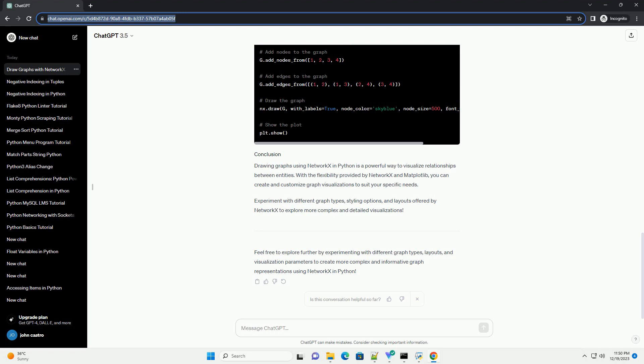Feel free to explore further by experimenting with different graph types, layouts, and visualization parameters to create more complex and informative graph representations using NetworkX in Python.